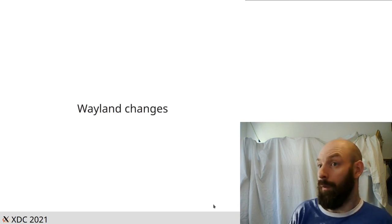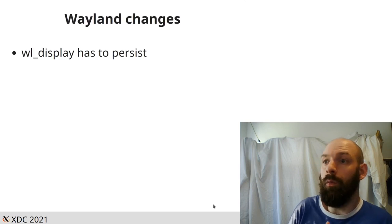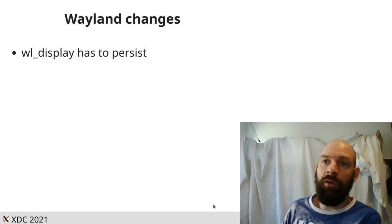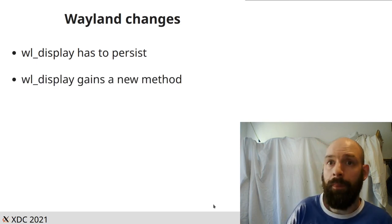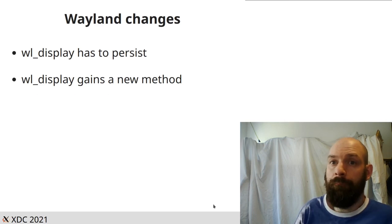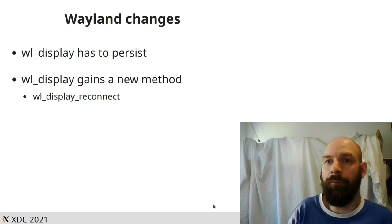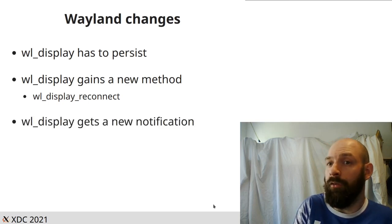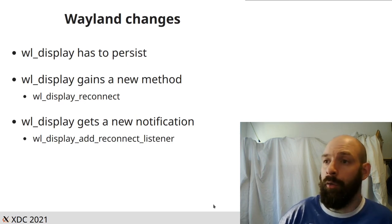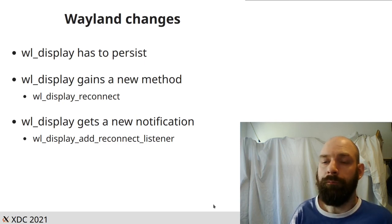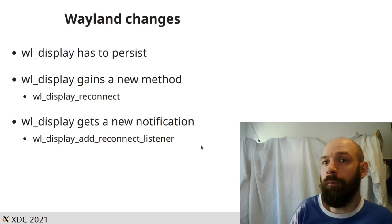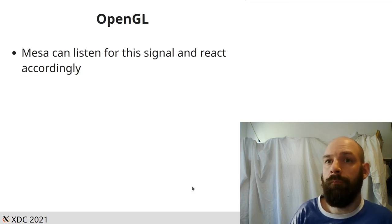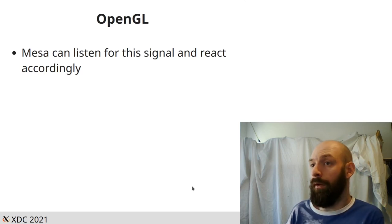This means we need some Wayland changes. So we know if the EGL display object has to persist and takes it in a constructor, the WL display object has to persist. So we added a new method. WL display reconnect, which does exactly what you would imagine. It reconnects. And WL display gets a new notification. We've got a method with the reconnect listener where you pass in a callback, just like other Wayland callbacks. Whenever WL display reconnect gets called, the notification gets fired. Mesa can now listen for your signal and react accordingly.